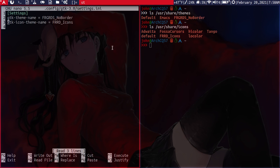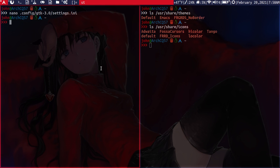And then the only tricky part actually about this for me was changing the cursor. So the cursor was the biggest pain for me to change, and I tried many different methods to do so. But the only one that I found that worked was by changing this folder here. Well not the folder, the default file for the cursor theme.